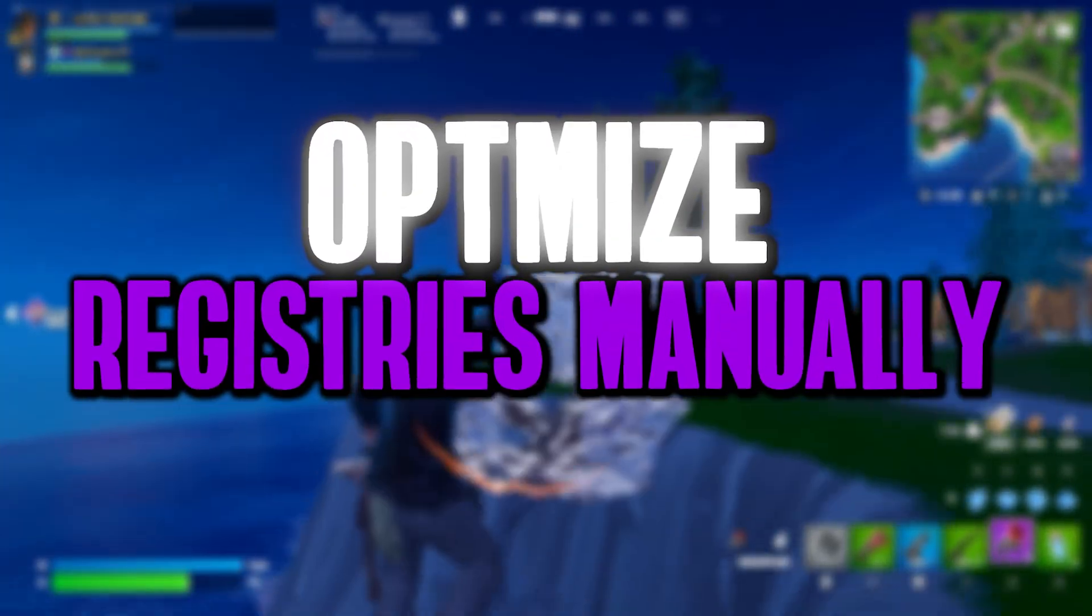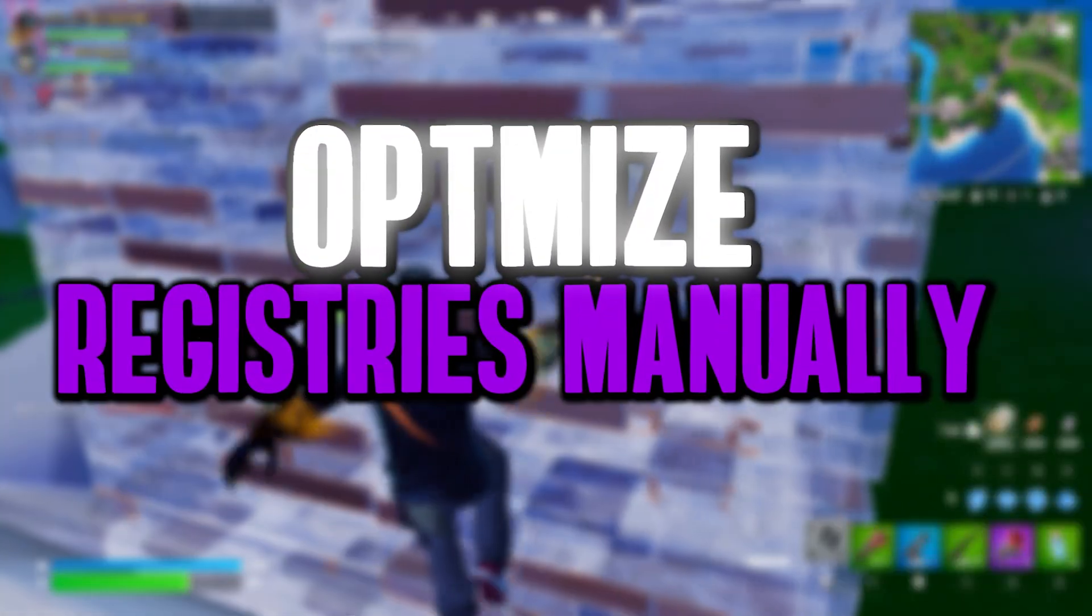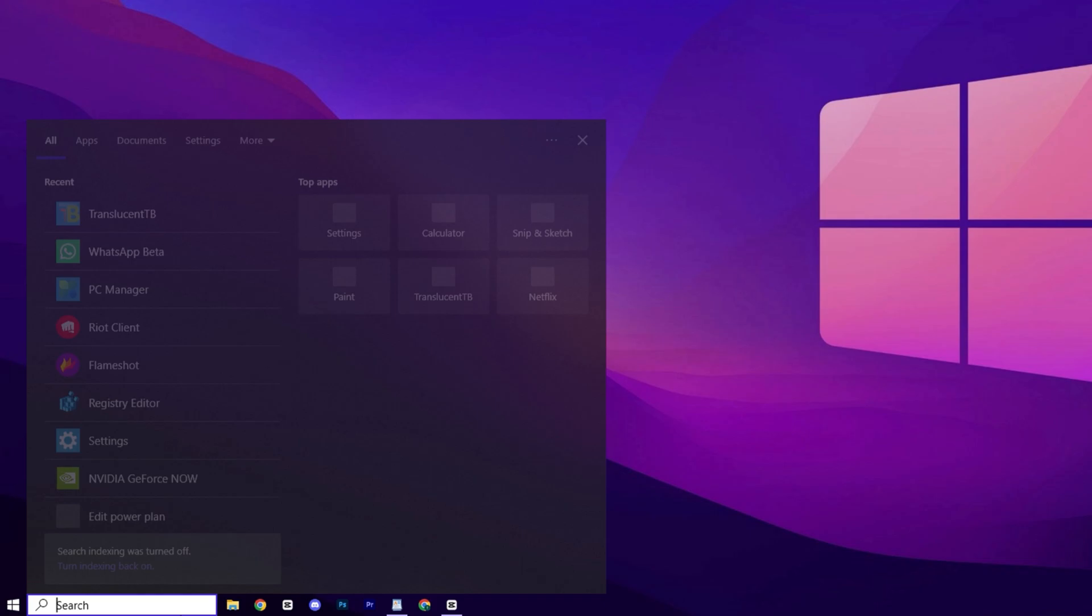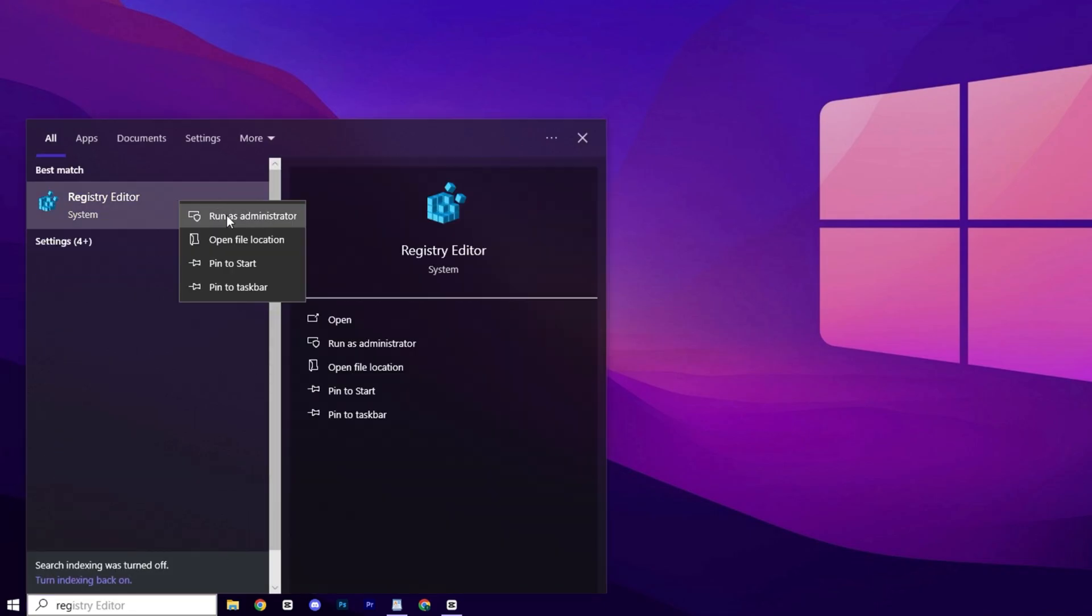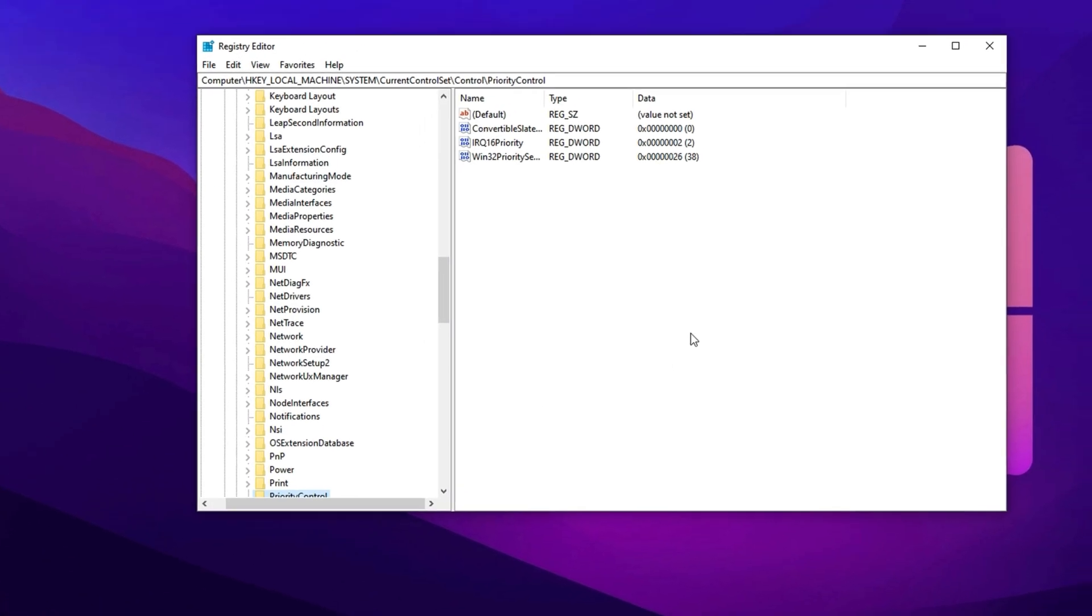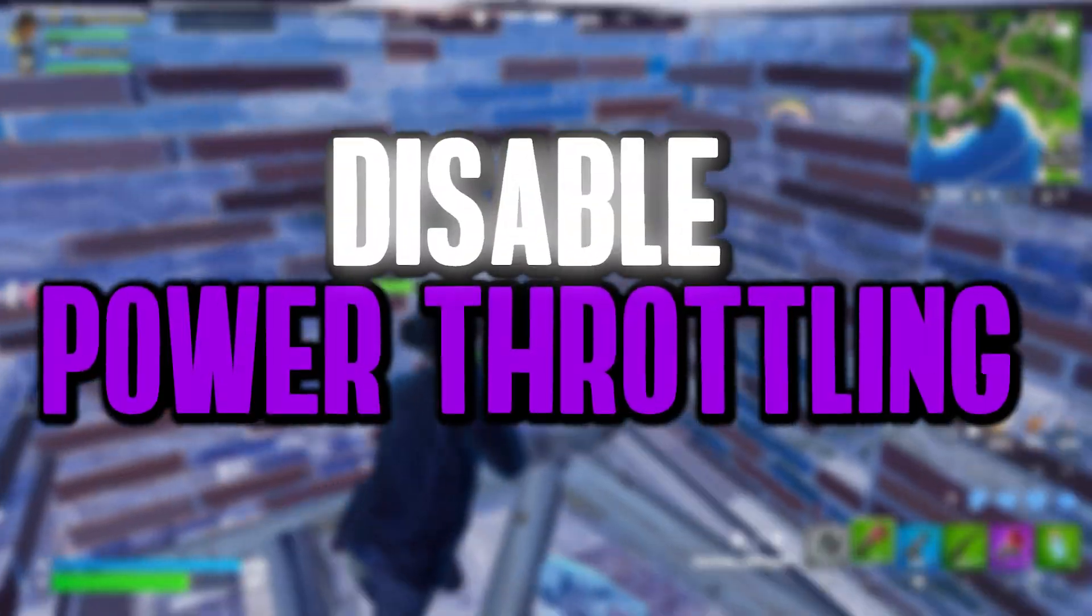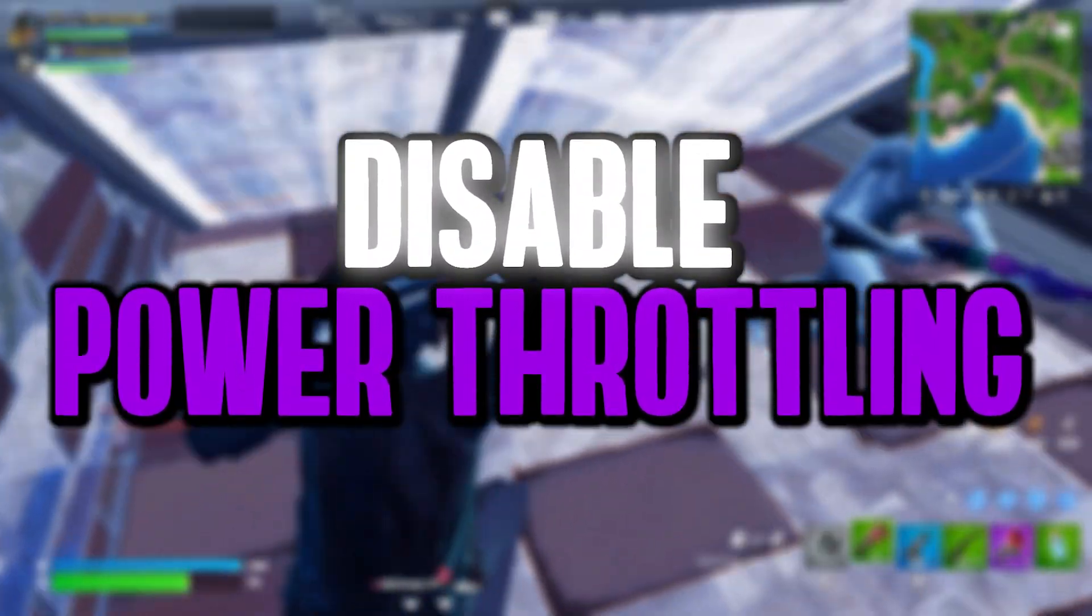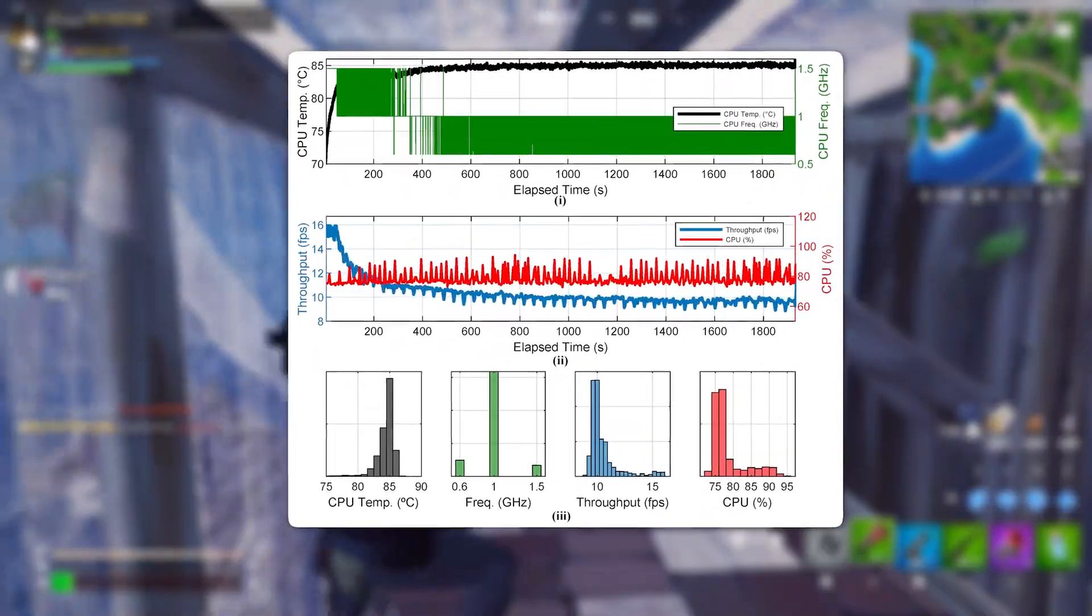Alright everyone, it's time to manually apply the registry modifications. Start by clicking on the search icon, type in Registry Editor, and make sure to launch it with Administrator rights for full access. Now let's begin with our first registry adjustment, which involves turning off power throttling.